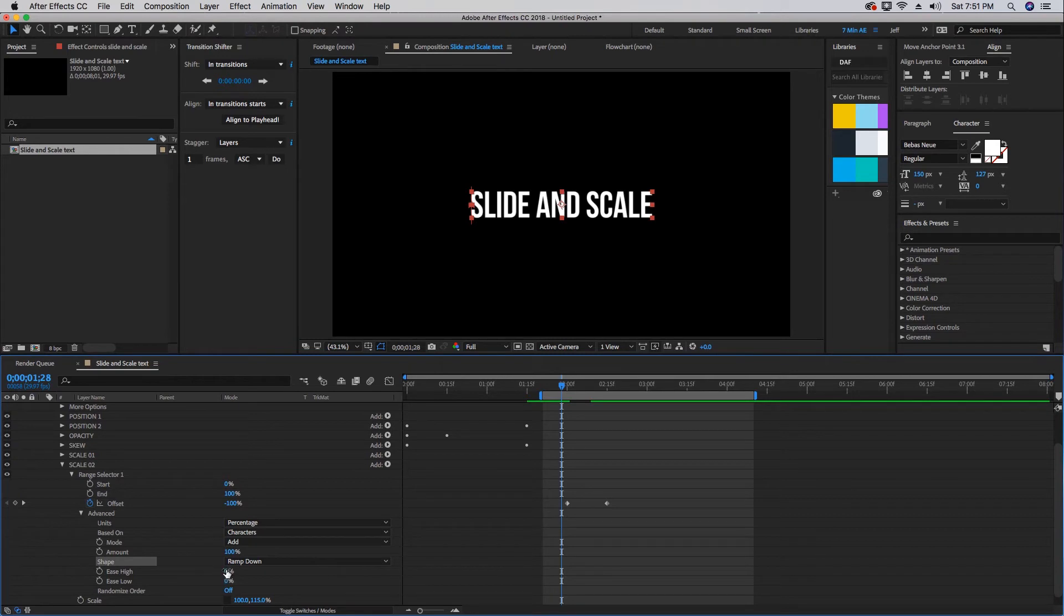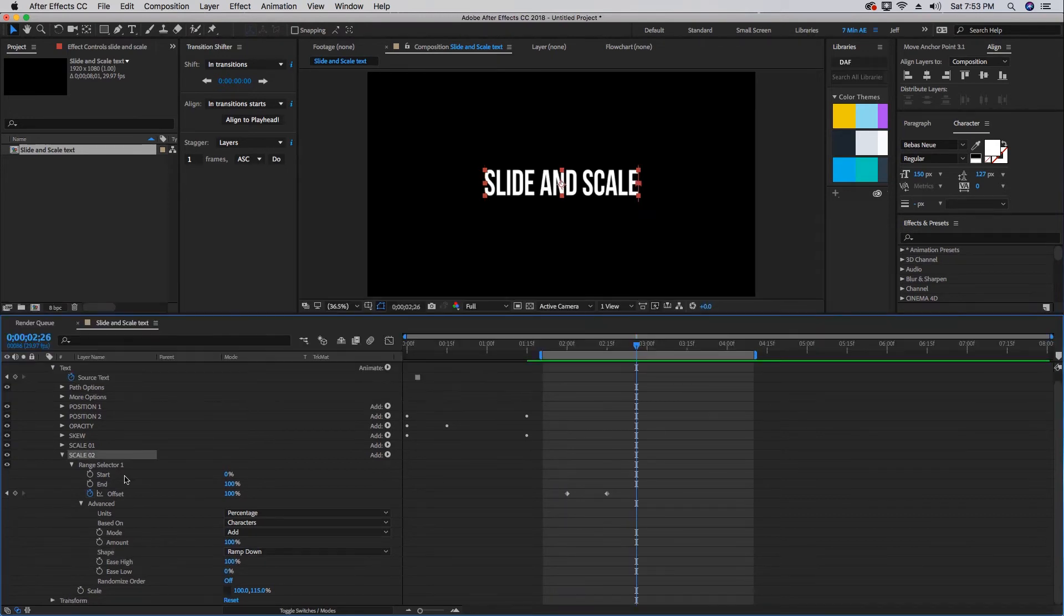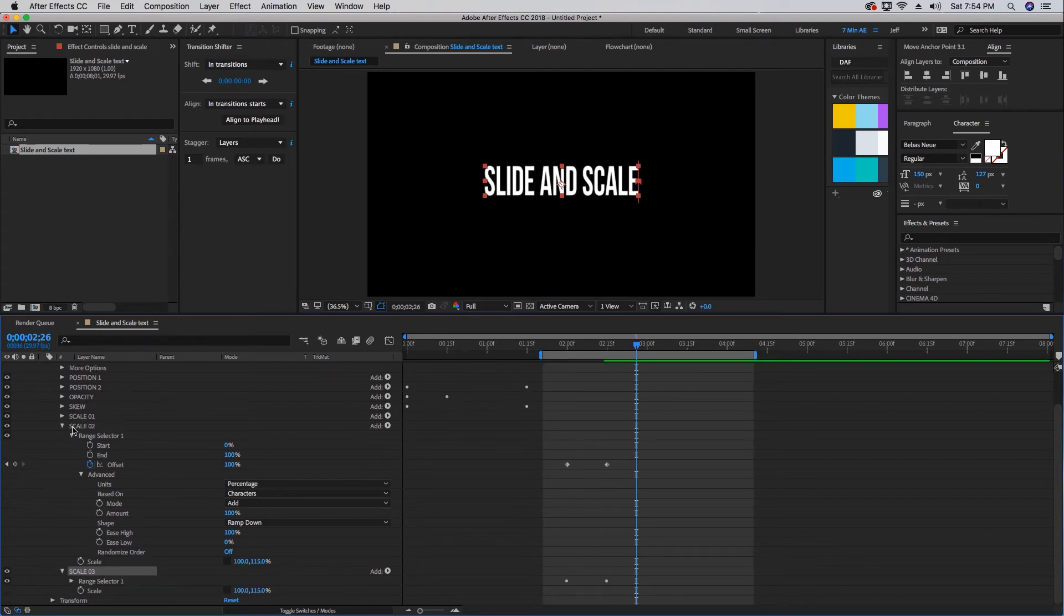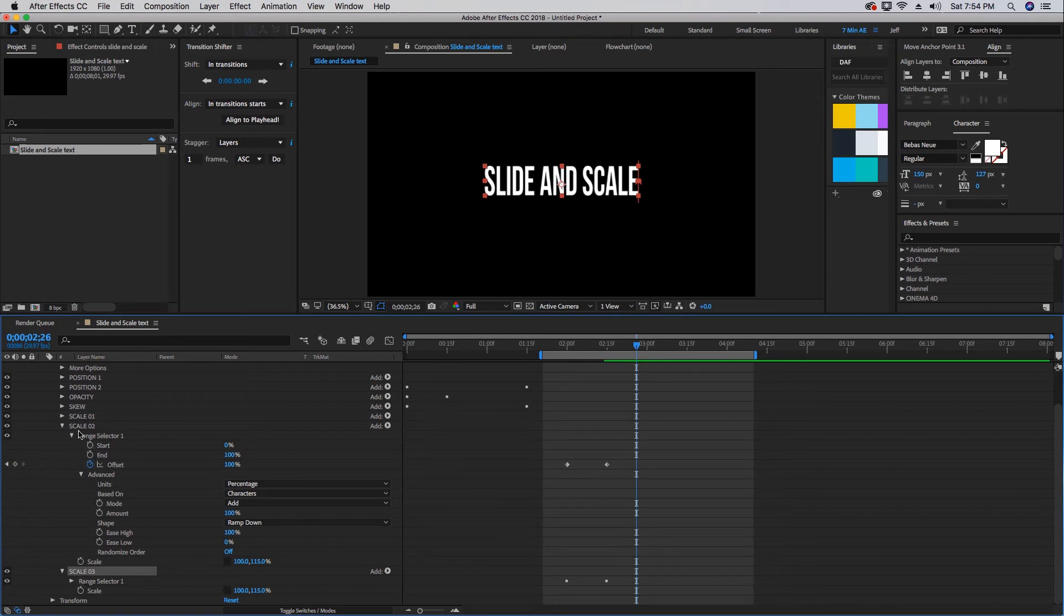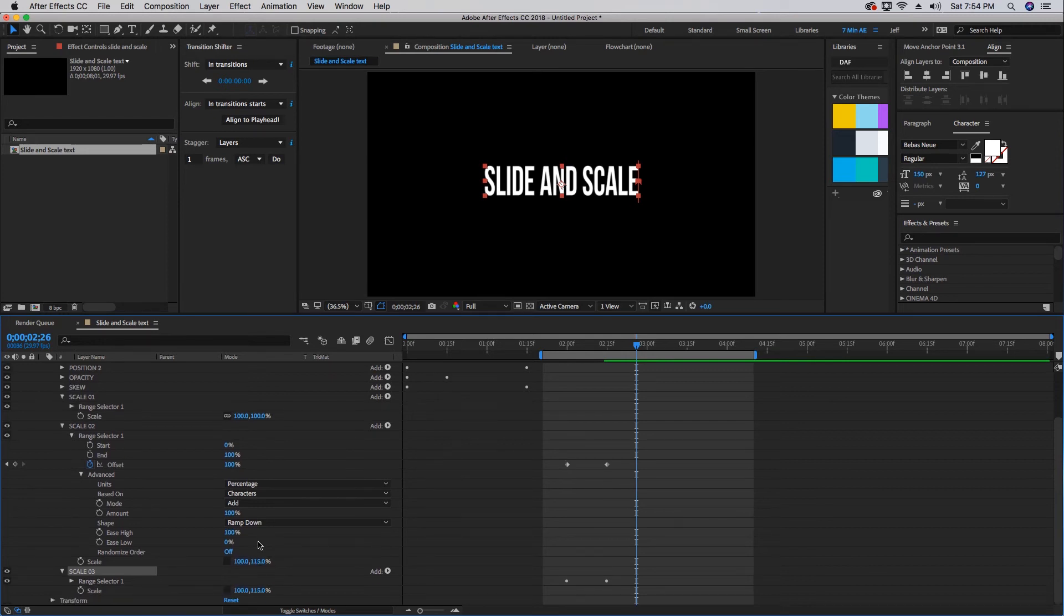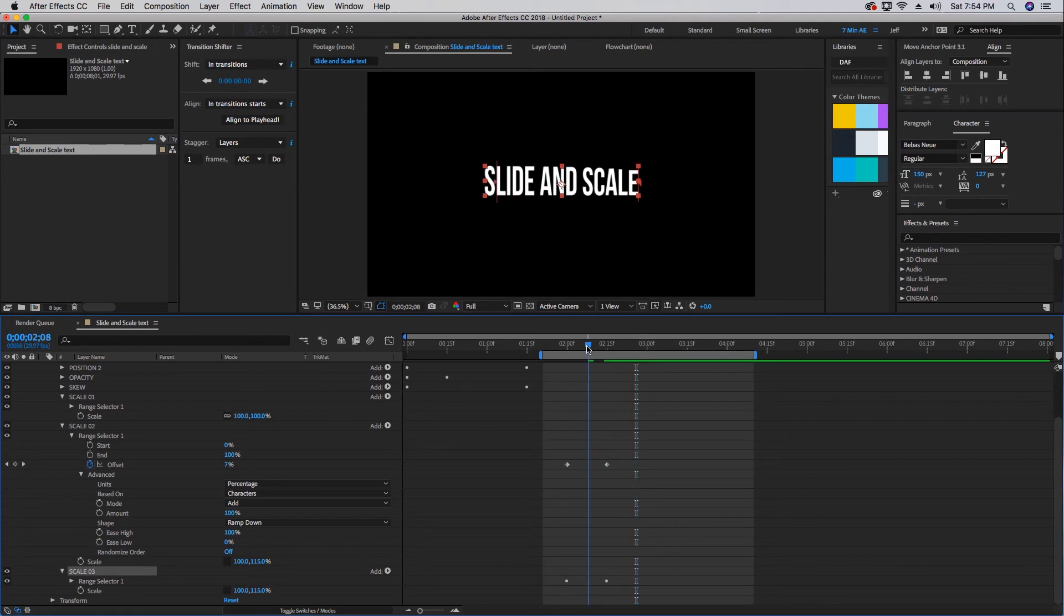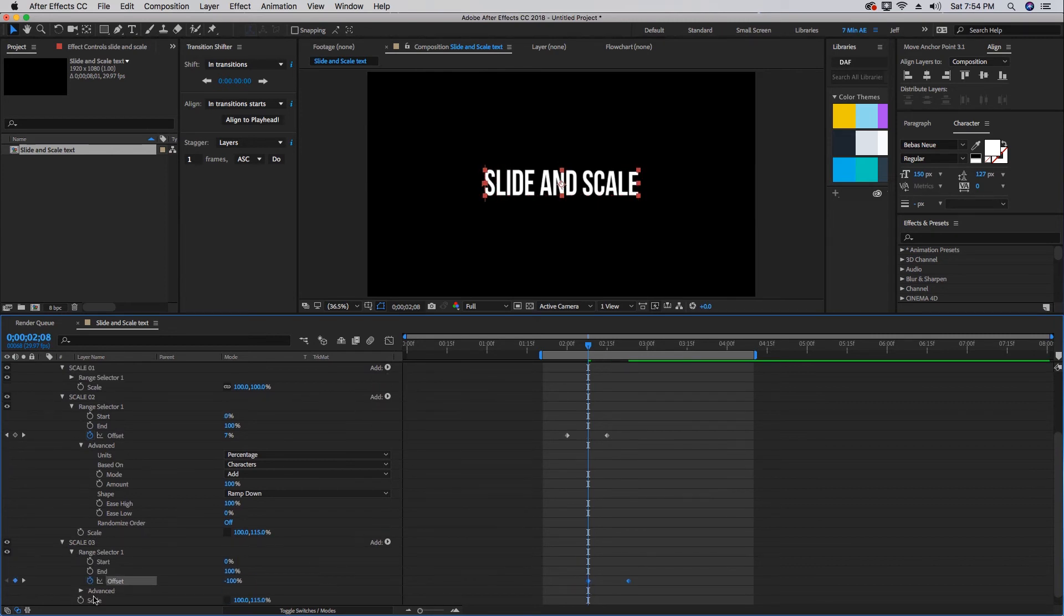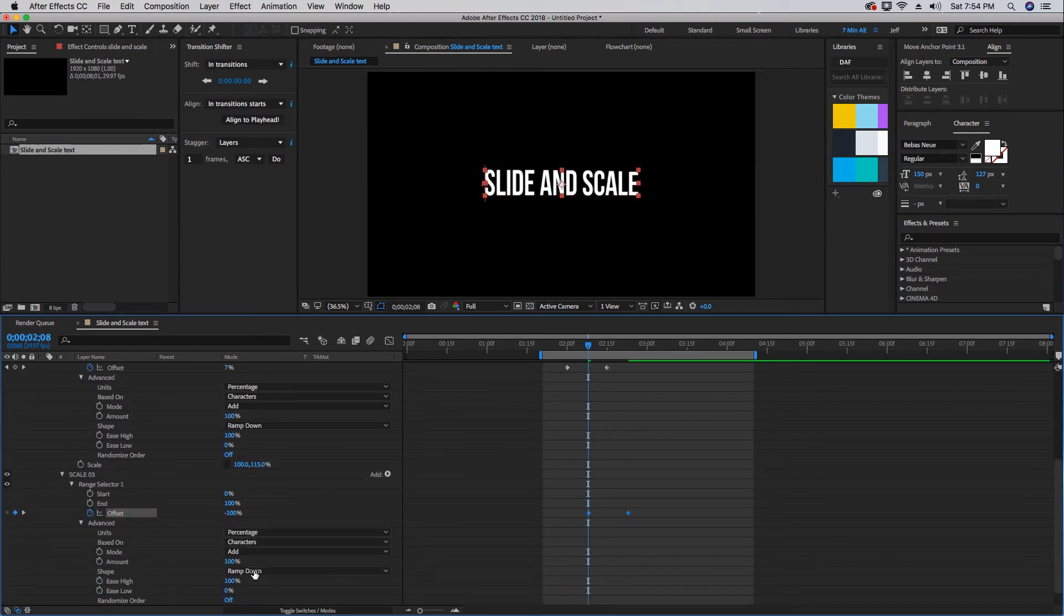Now let's duplicate this Scale Two so we have a Scale Three. Whenever you start to stack these text animators, things can get a little tricky. This Scale Three is only relative to Scale Two, so we have to bring this 115 back down to 100. Let's do this first: let's move somewhere in the middle of these two keyframes for our Scale Two, grab our keyframes for Scale Three and just move them over. Now some of our advanced tab, as we see, we still have ramp down. Let's change this ease high to 50 percent and ease low to 50, and that's going to ease out of Scale Two and into Scale Three.